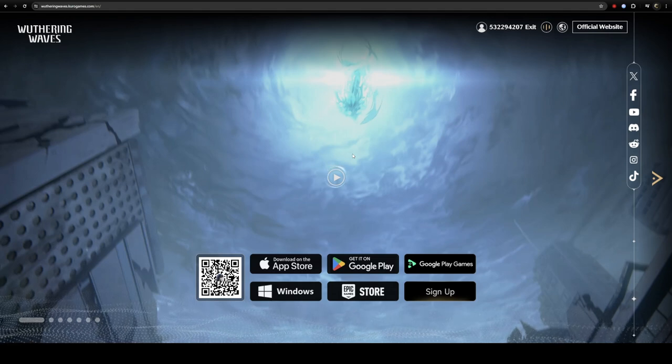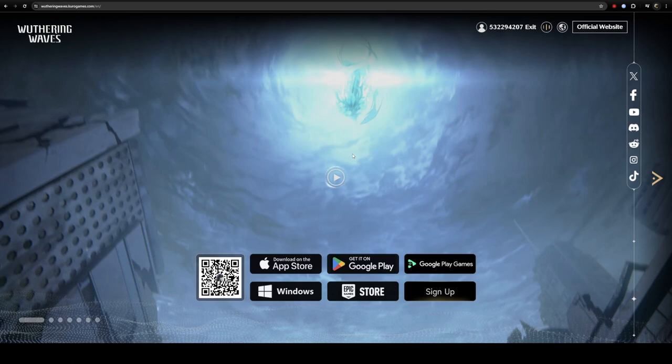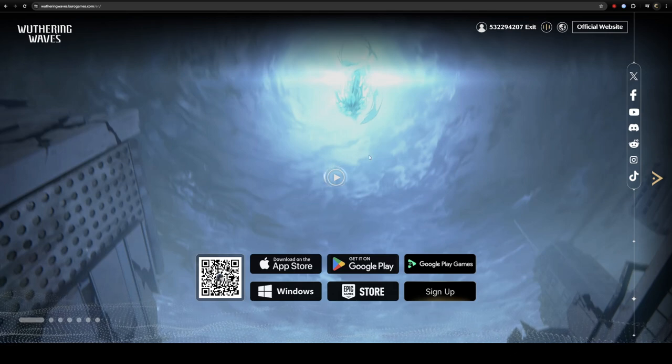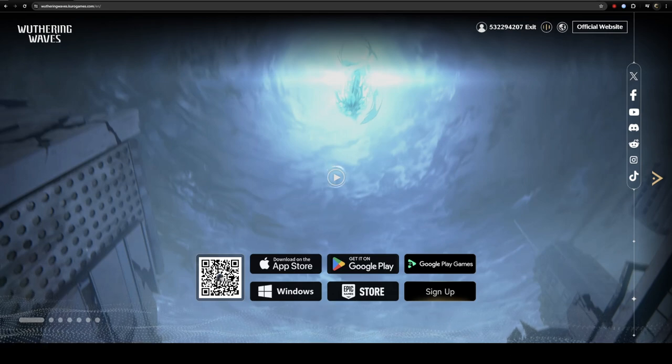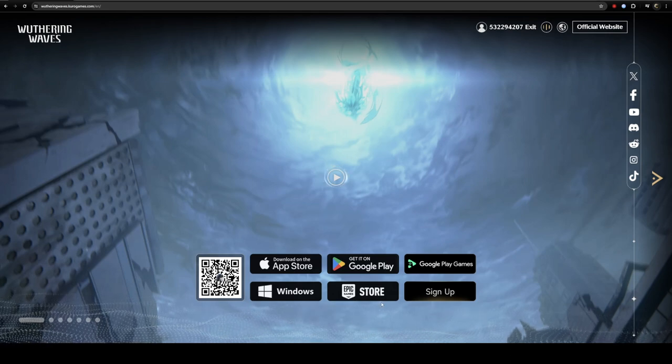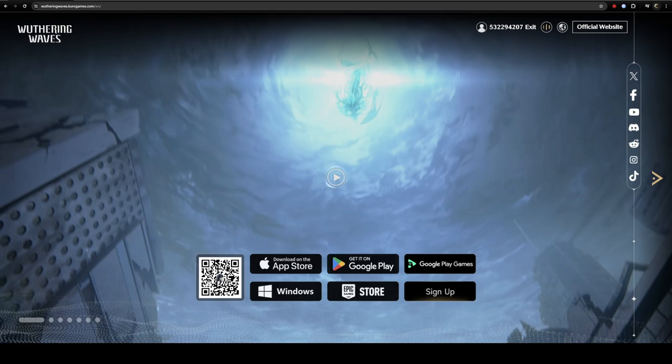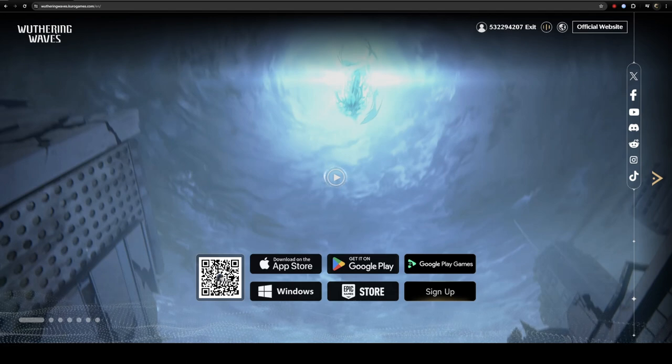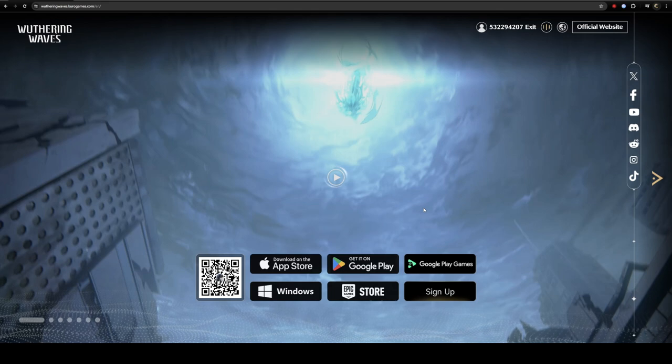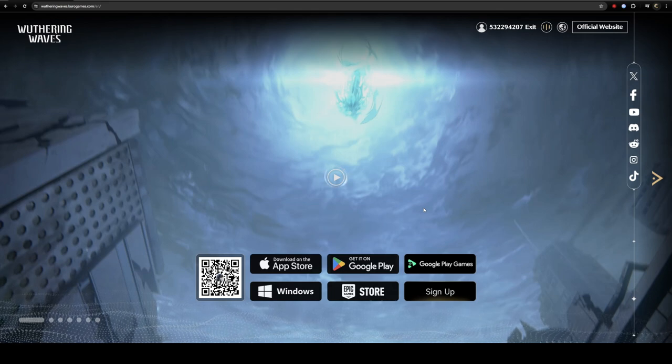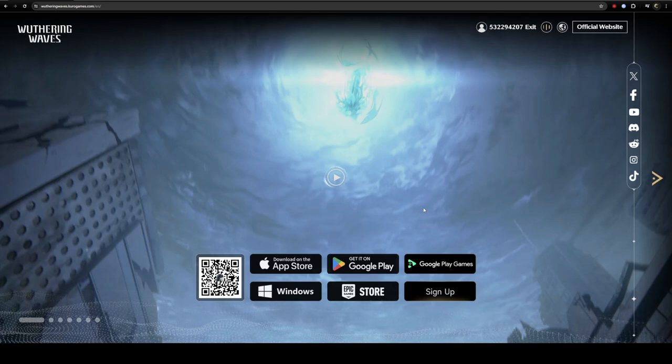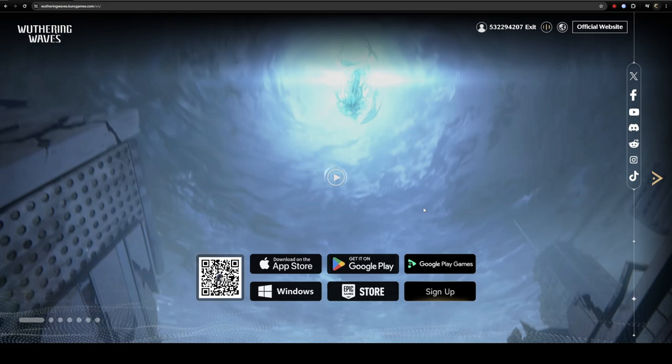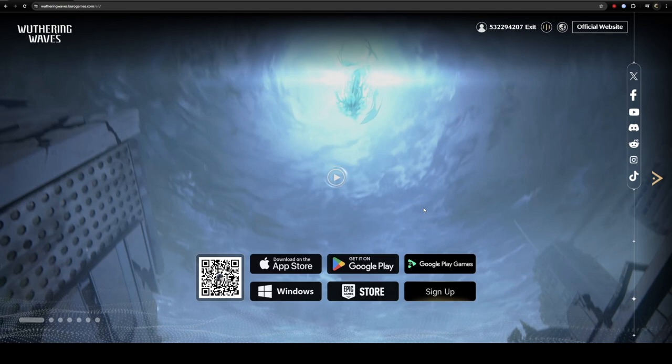Once you install the game, the next step is to select the server. I've already installed this game on my system. You can download the game and keep it ready. As soon as the servers open up, which is tomorrow, May 23rd here in India at 3:30 PM, the server will open and you'll be good to go.